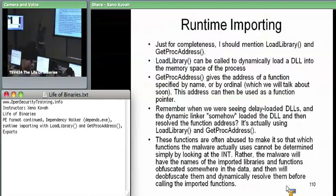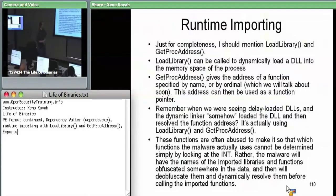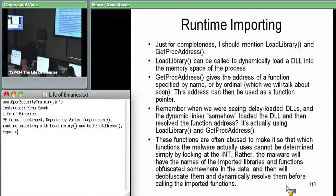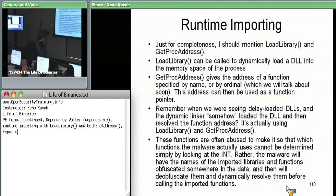GetProcAddress then - you take a handle given to you by LoadLibrary, pass it into GetProcAddress, and say for this module, user32.dll, I want this function. Say I called LoadLibrary on NTDLL and then called GetProcAddress on NtQuerySystemInformation - that's what we did before in the import address table hooking thing. You call LoadLibrary to get NTDLL and then call GetProcAddress to get back the absolute virtual address of NtQuerySystemInformation. If you go back to that import address table lab, you'll see that's how they got the original address - they called LoadLibrary NTDLL, GetProcAddress NtQuerySystemInformation, all in one line.